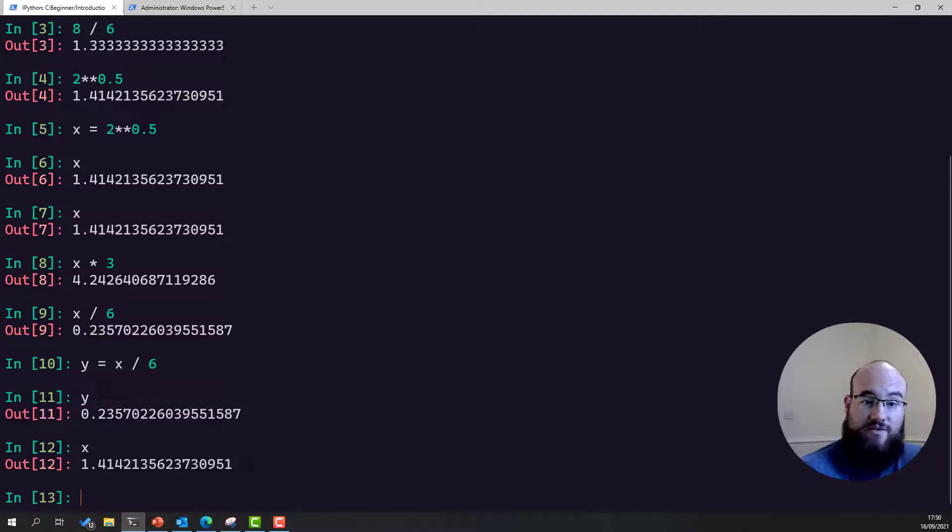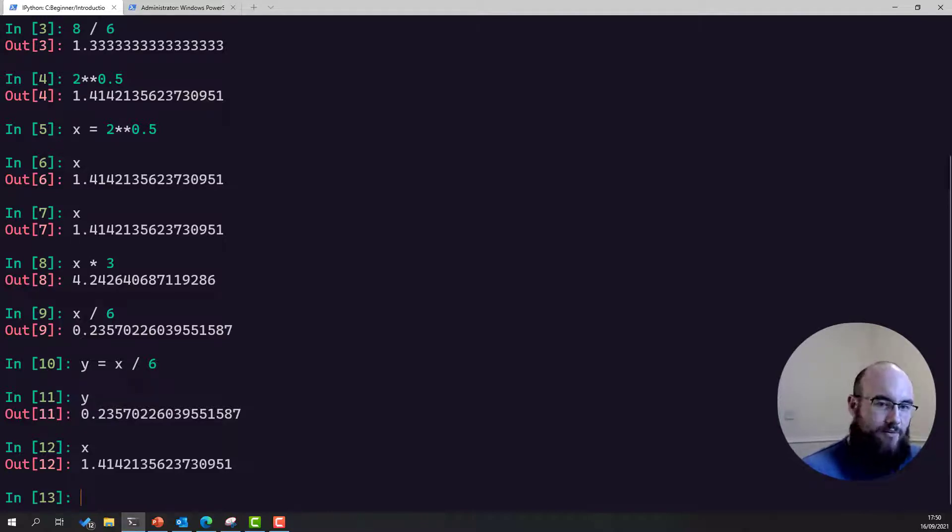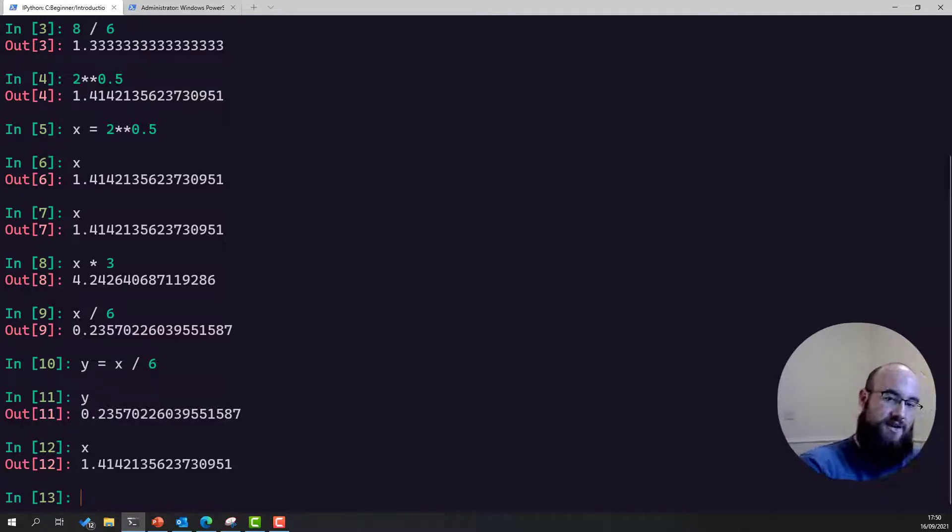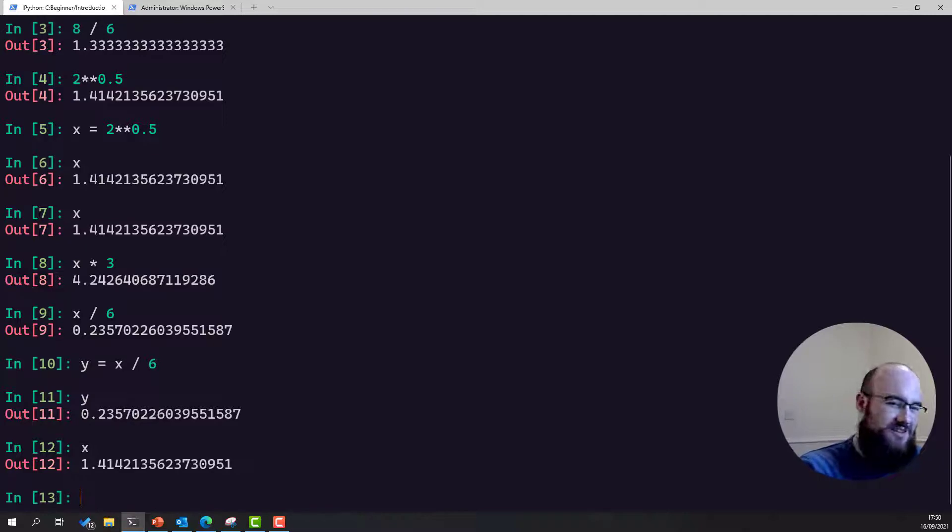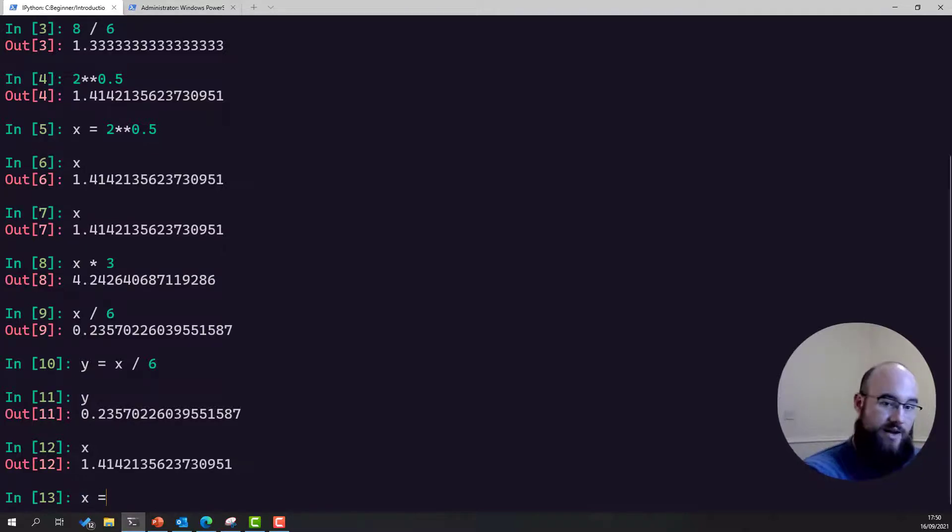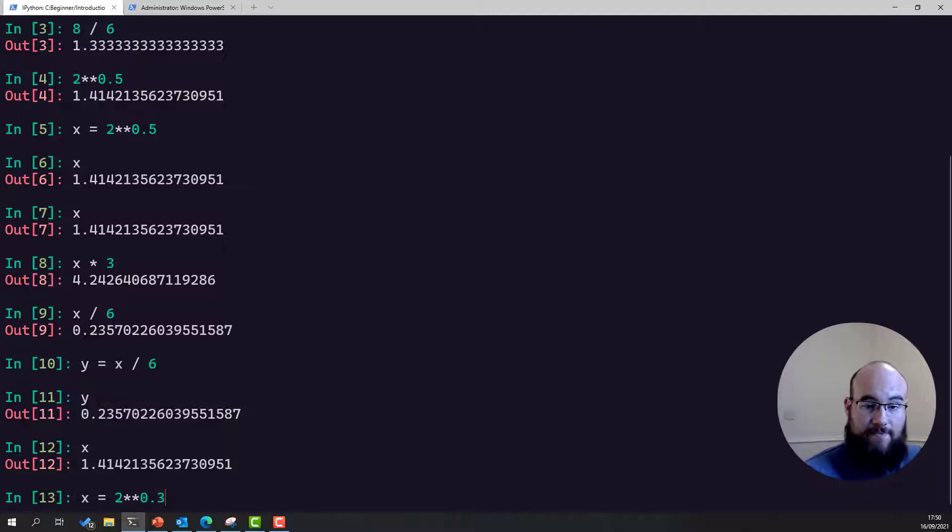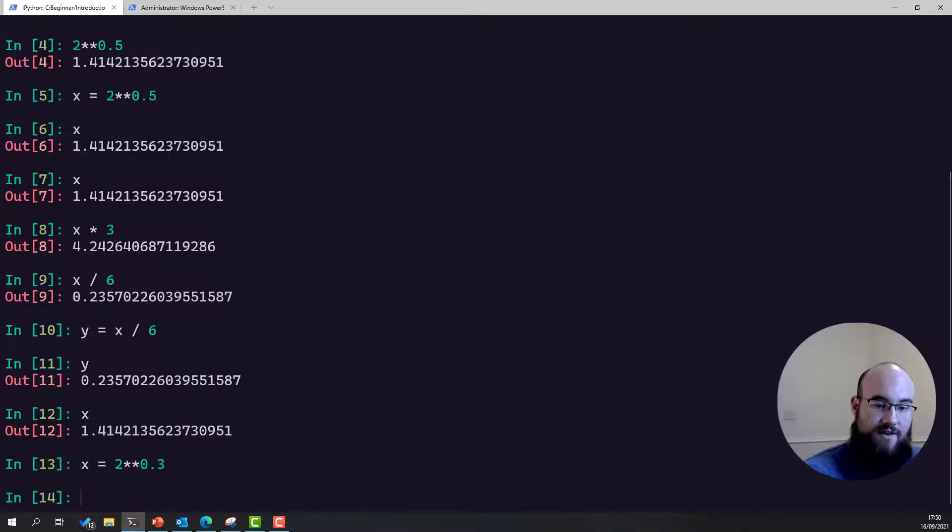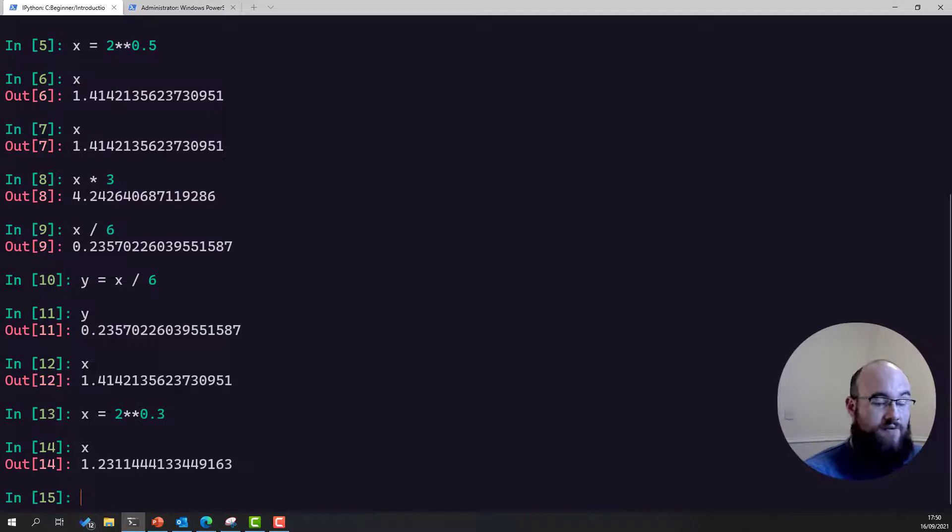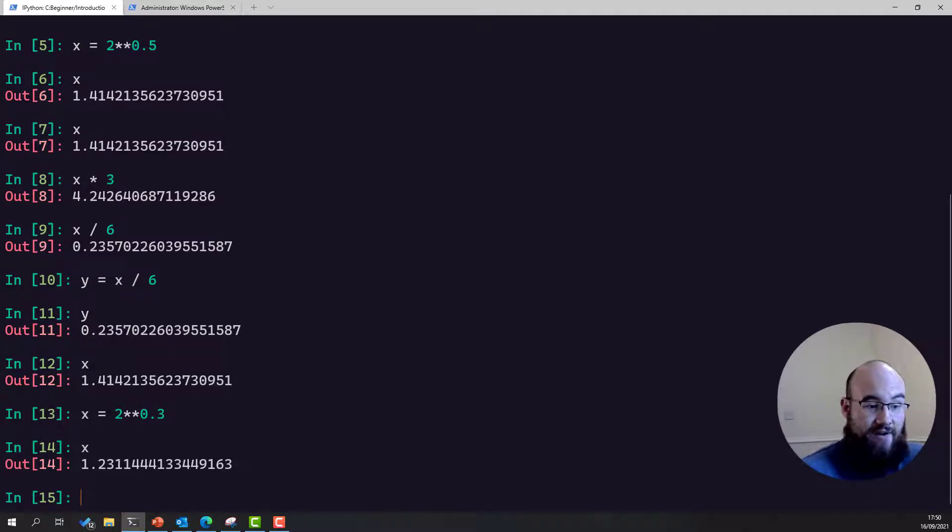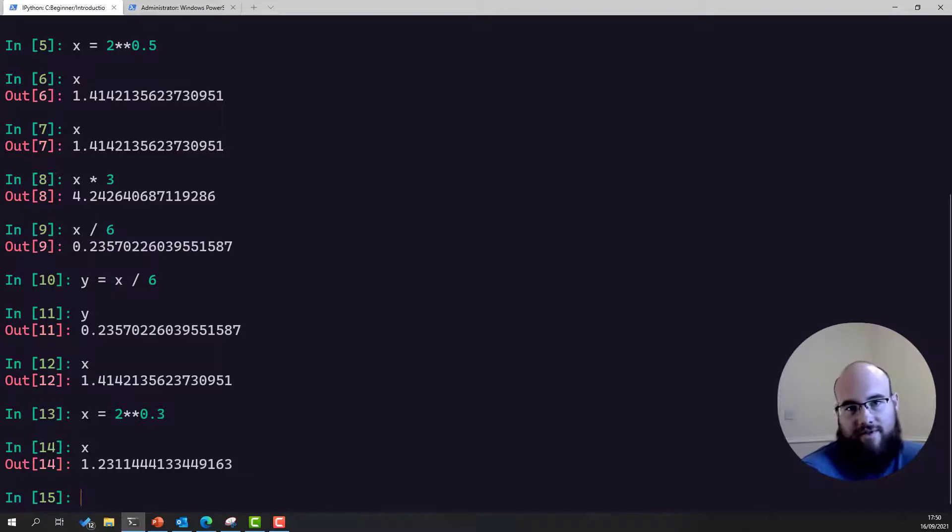Now when we use these assignment operators, it doesn't really care whether or not the variable exists yet. As you saw, if it doesn't exist, it's created. Well, what happens if it does exist? Well, if I was to say assign x to be equal to two to the power of 0.3 instead of a half, that is going to just overwrite the previous value. So this is how we edit variables. All we really need to do is perform another assignment. And it's overwritten. It's very powerful.